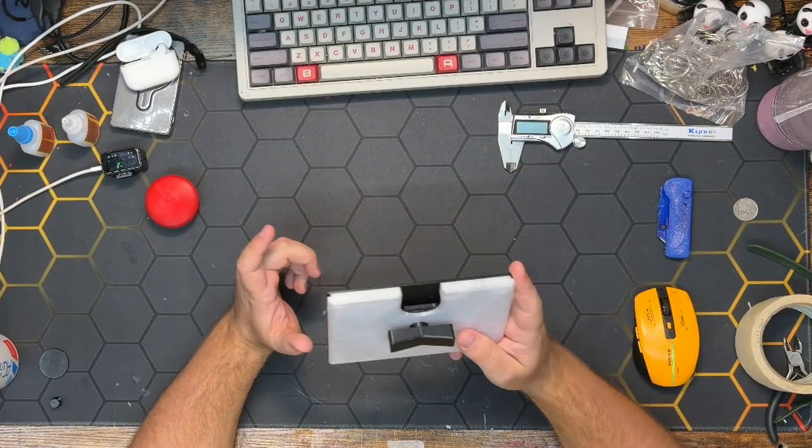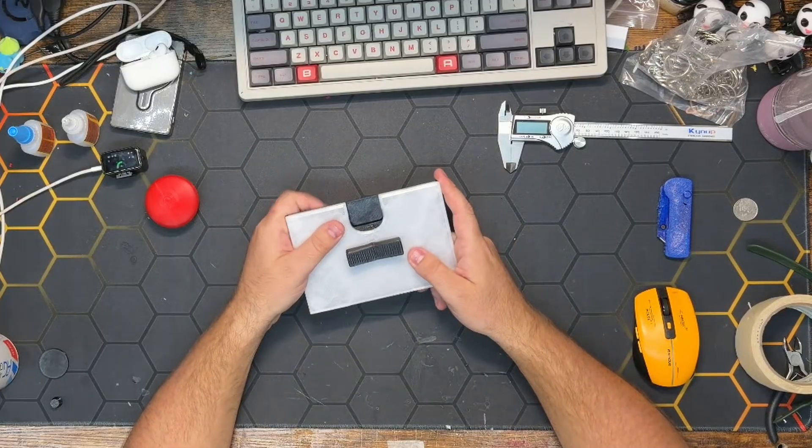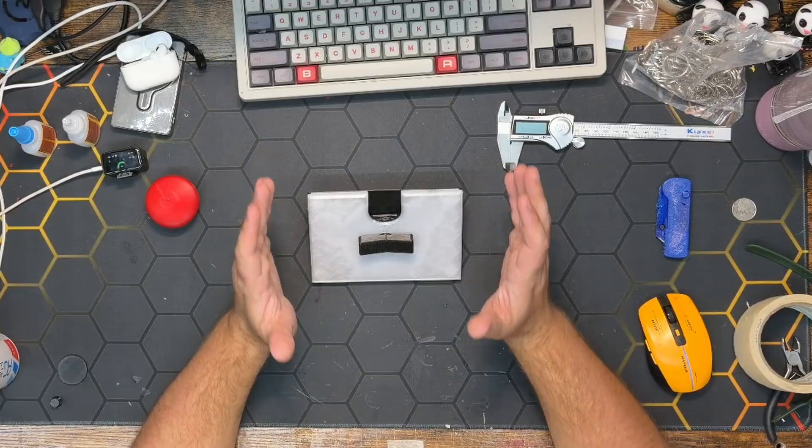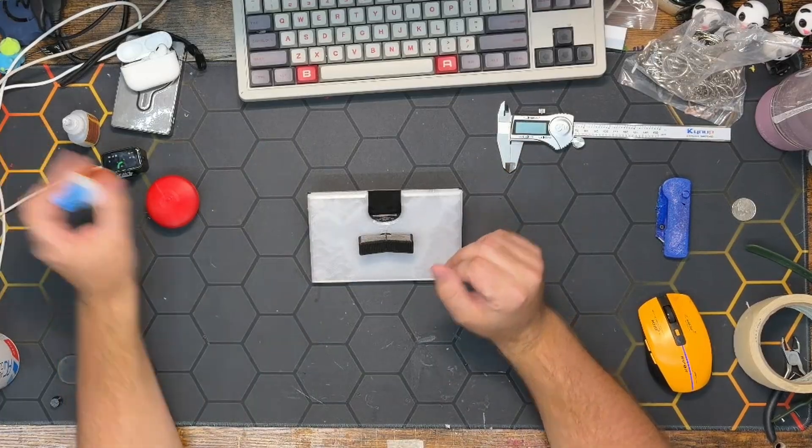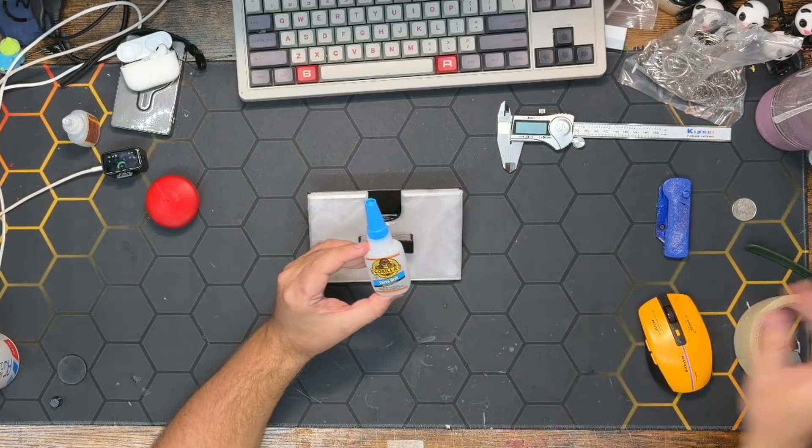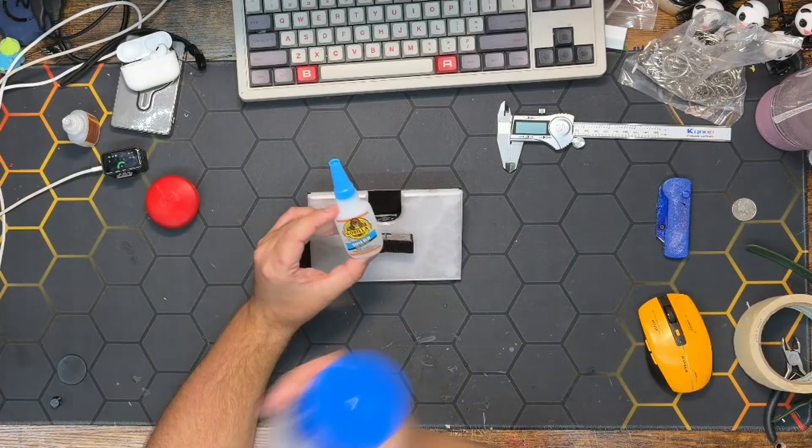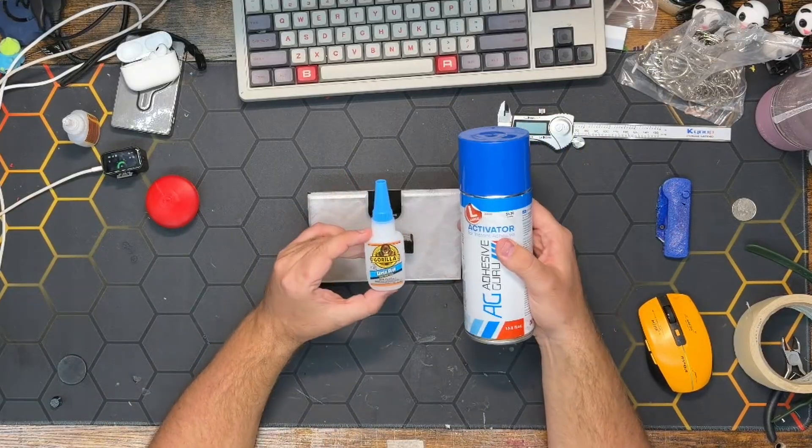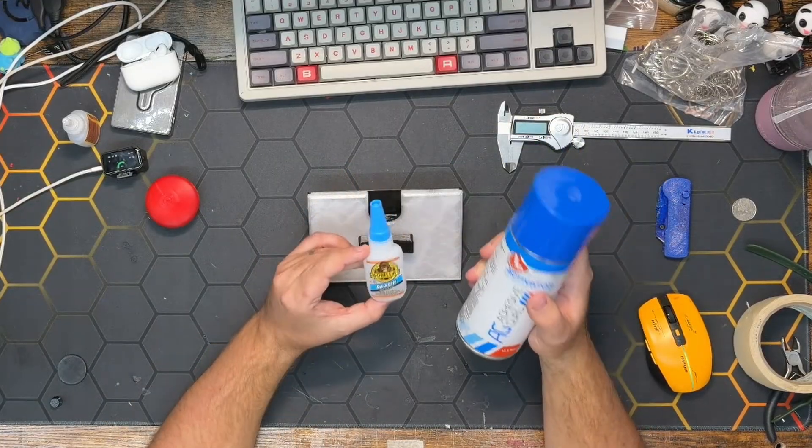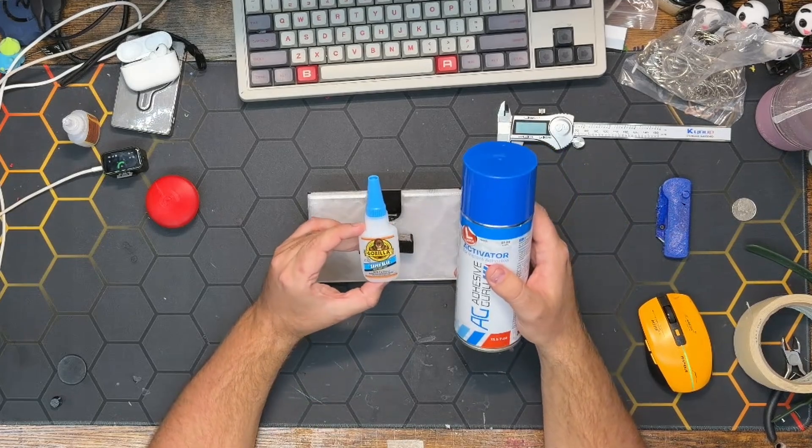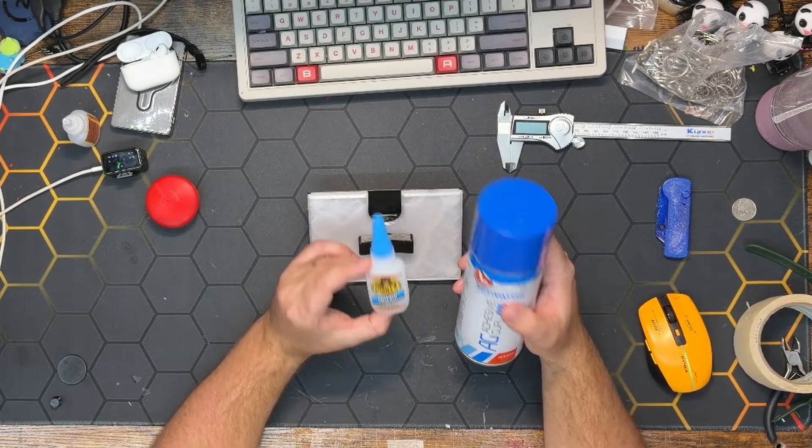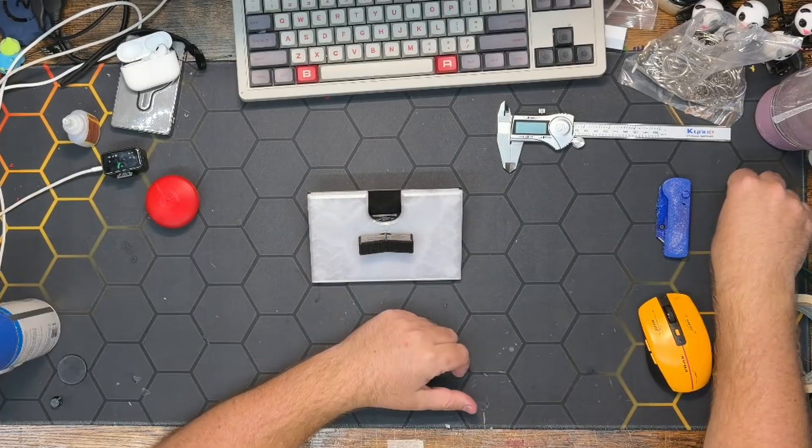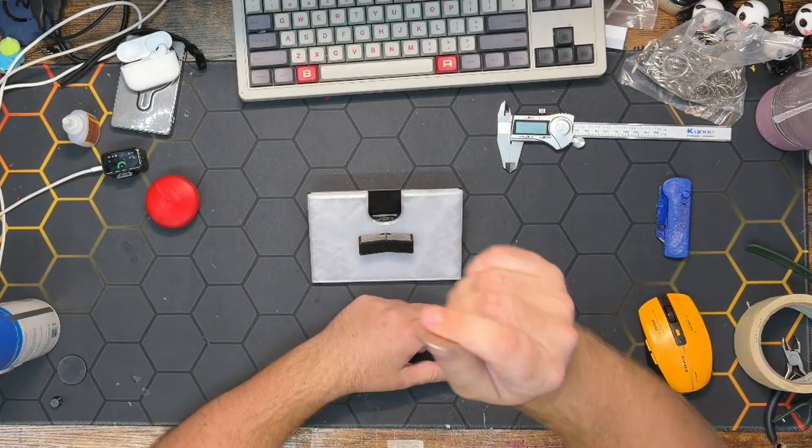The tools you will absolutely need for the assembly of the version one Gotcha Pop is some super glue, CA glue, and if you're using that I would recommend also using a CA glue activator. Just make sure that when you're using these products that you're in a very well ventilated area and wear breathing protection if you have it—this stuff is nasty. You also need some sort of flathead screwdriver or a quarter.